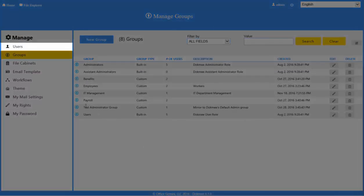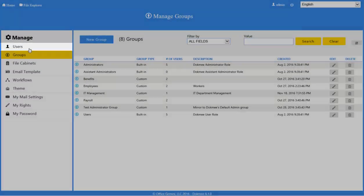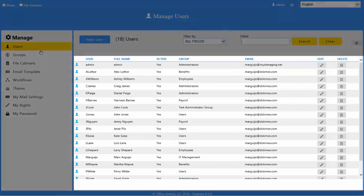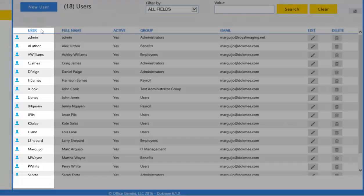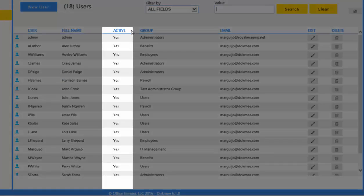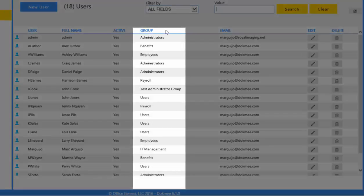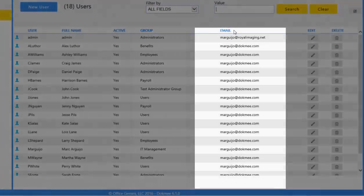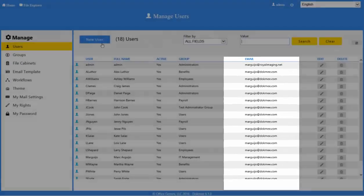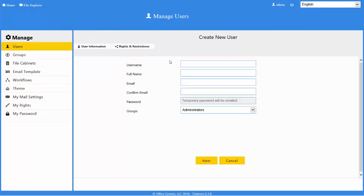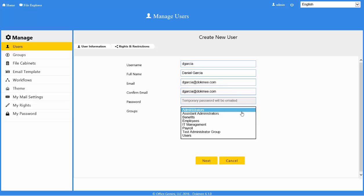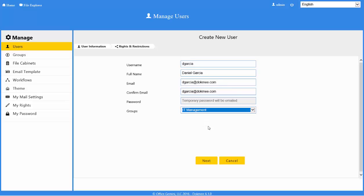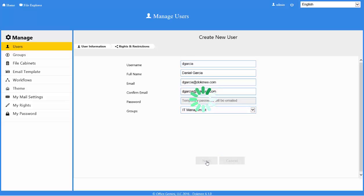To manage users, click on the Users tab under the manage tree. This will take you to the list of all users on the system. Here you will find the username or login name, full name, whether they are active or inactive, the group the user is assigned to, and the email address. To create a new user, click the New User button. Enter the username — this is what they will log into the system with — then enter the full name, email address, and select which group the user should be assigned to. Then click the Next button.